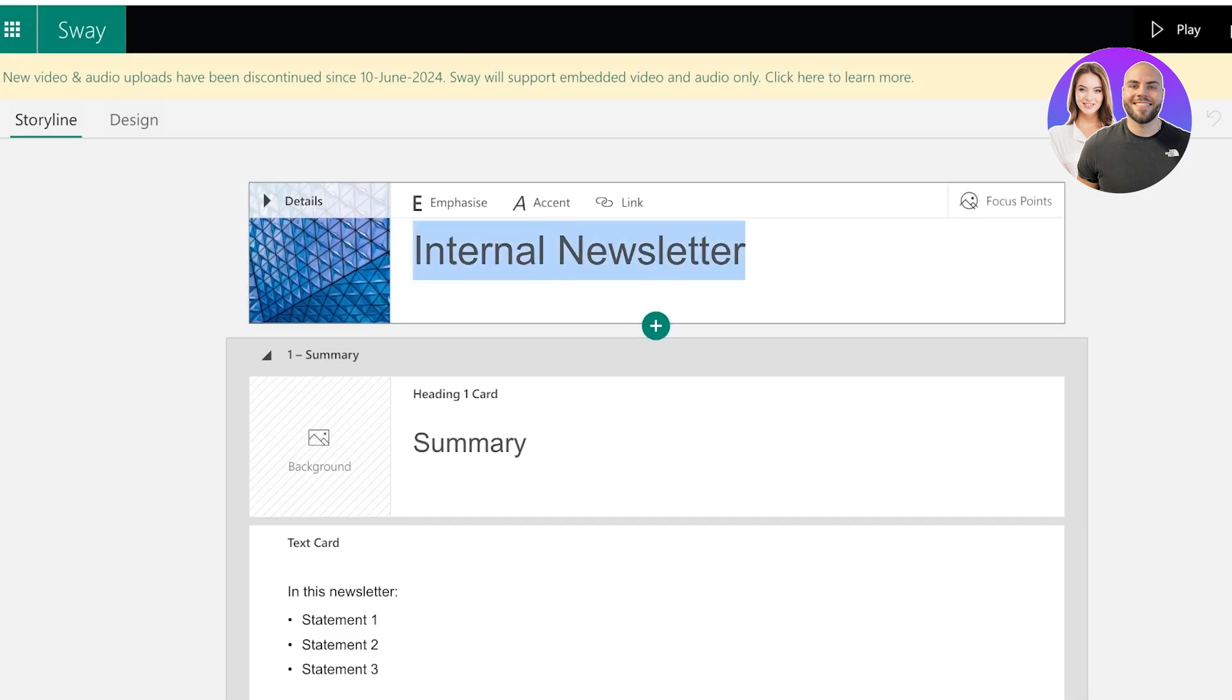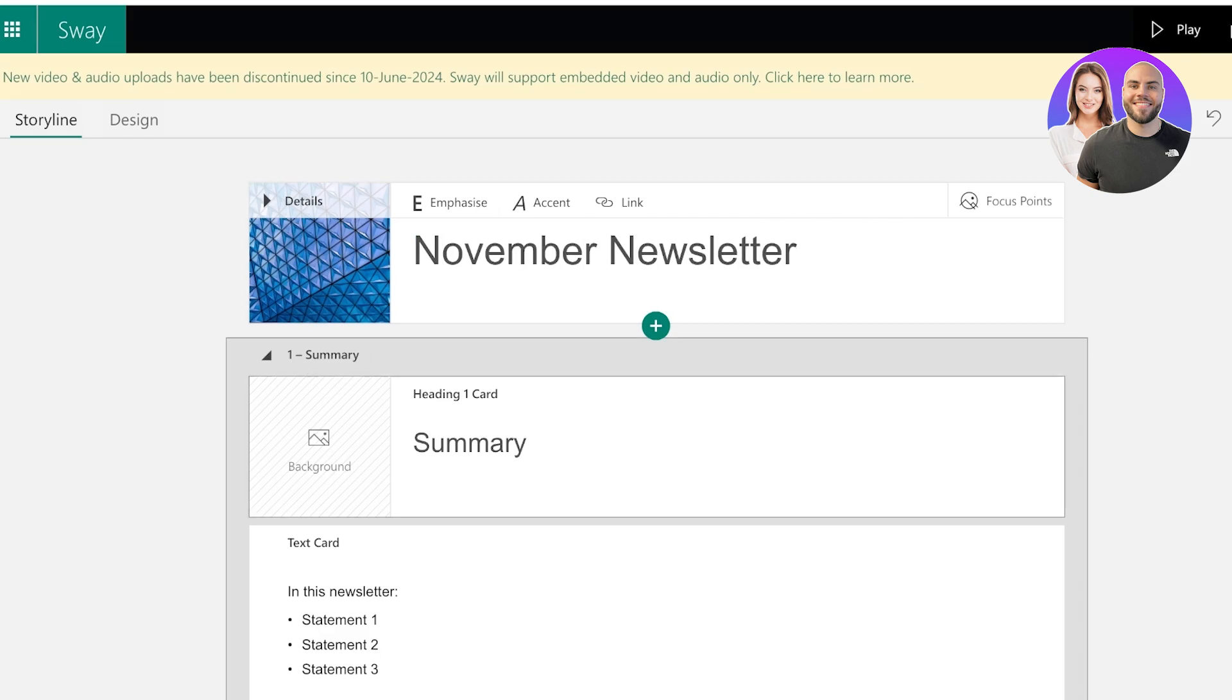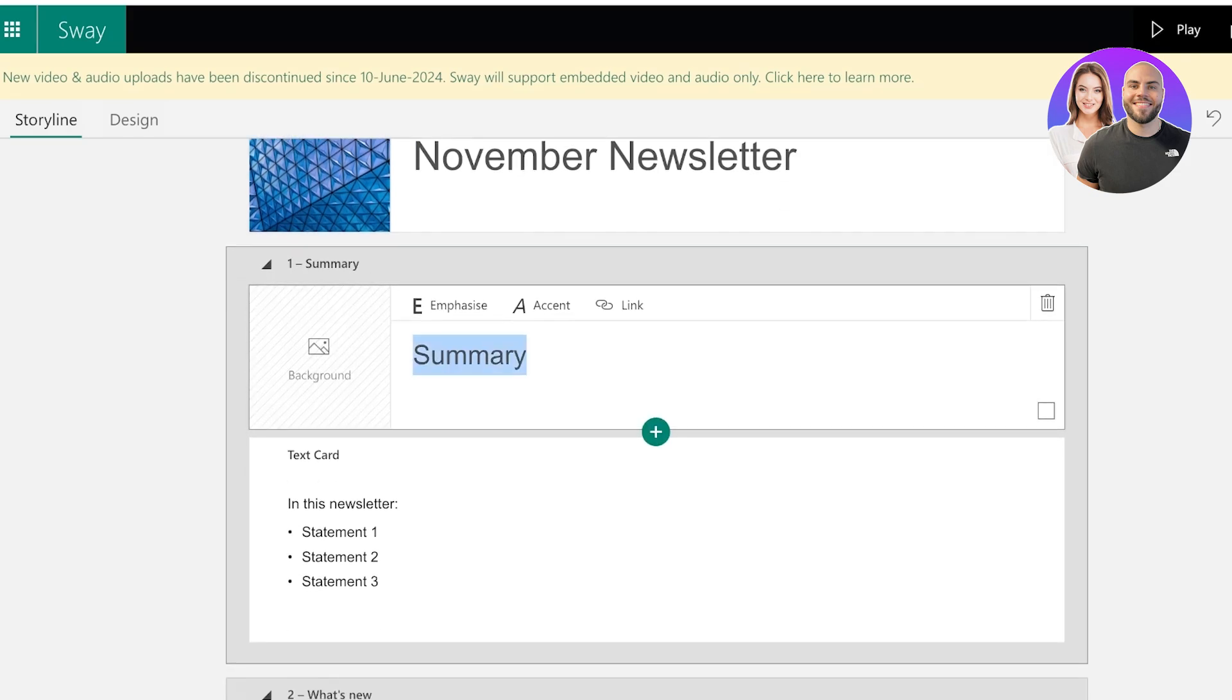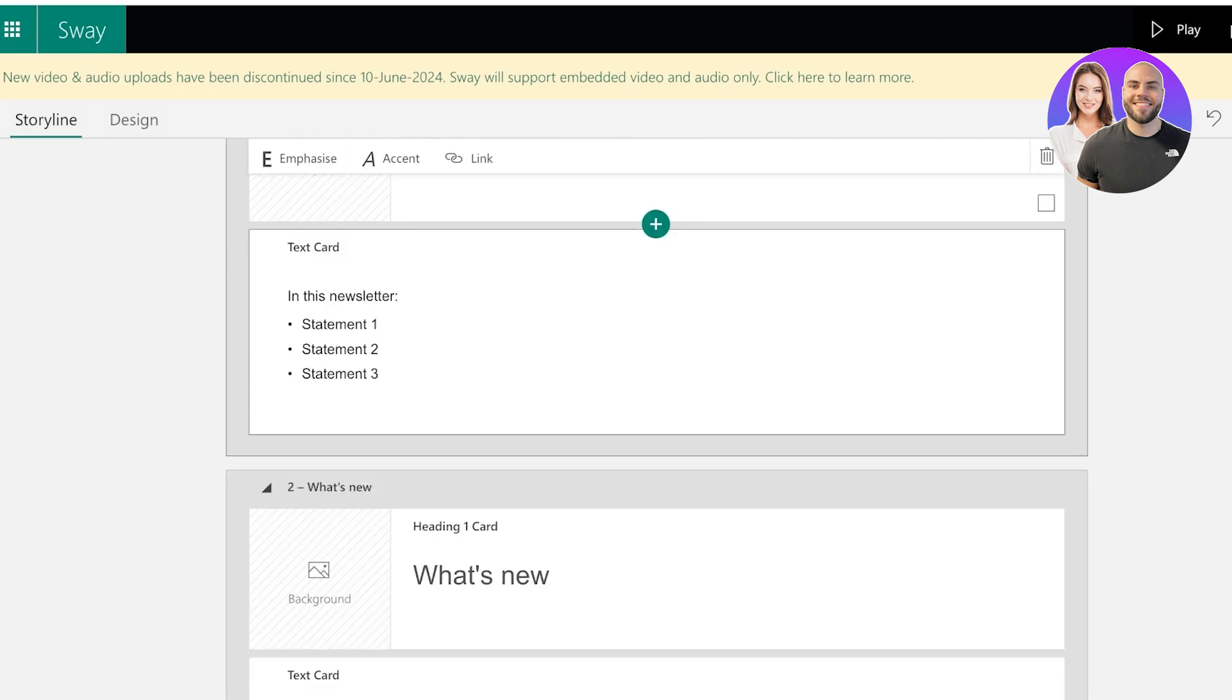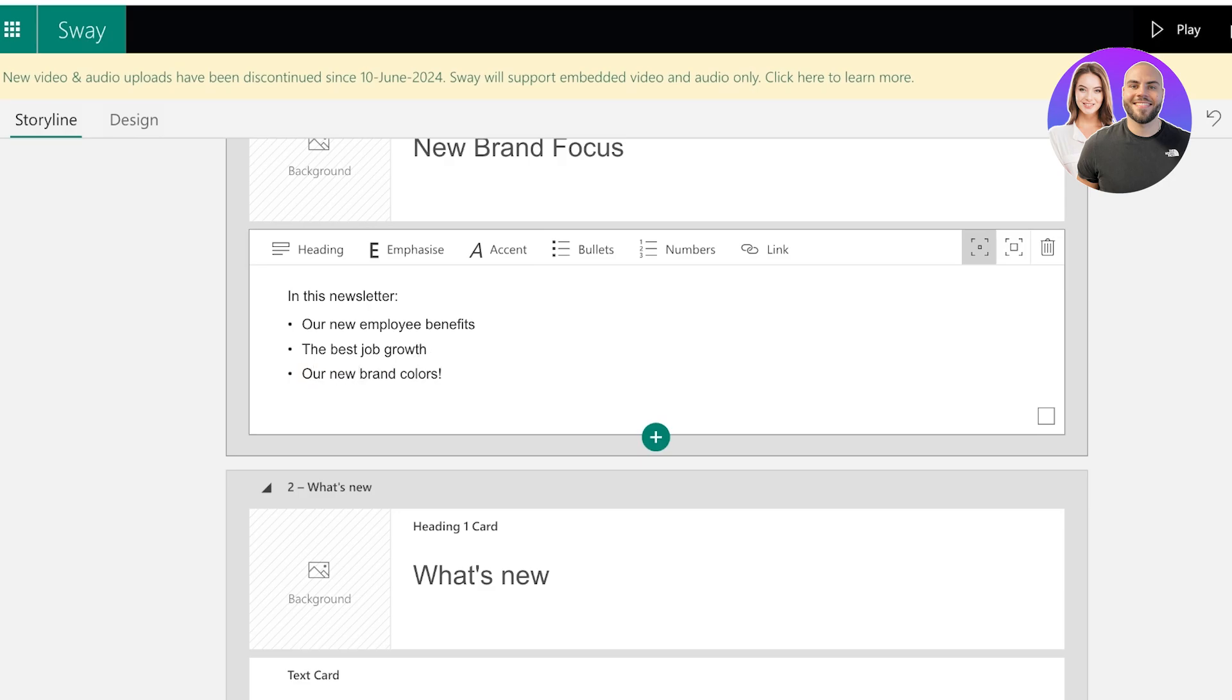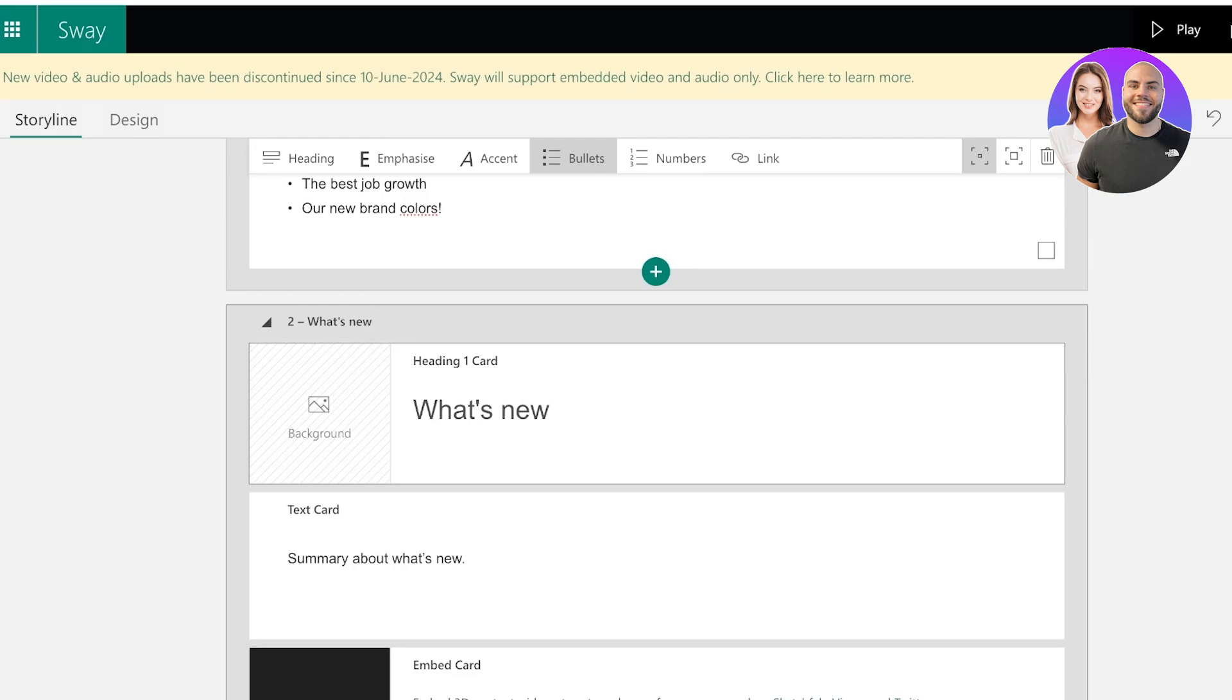Now from here, on the top you have the heading. Let's say this is my November newsletter. And after that we have our first card title. Instead of summary I want to say new brand focus. And in this newsletter we are going to add our new employee benefits, the best job growth, and our new brand. And then after that I can proceed with the next card.